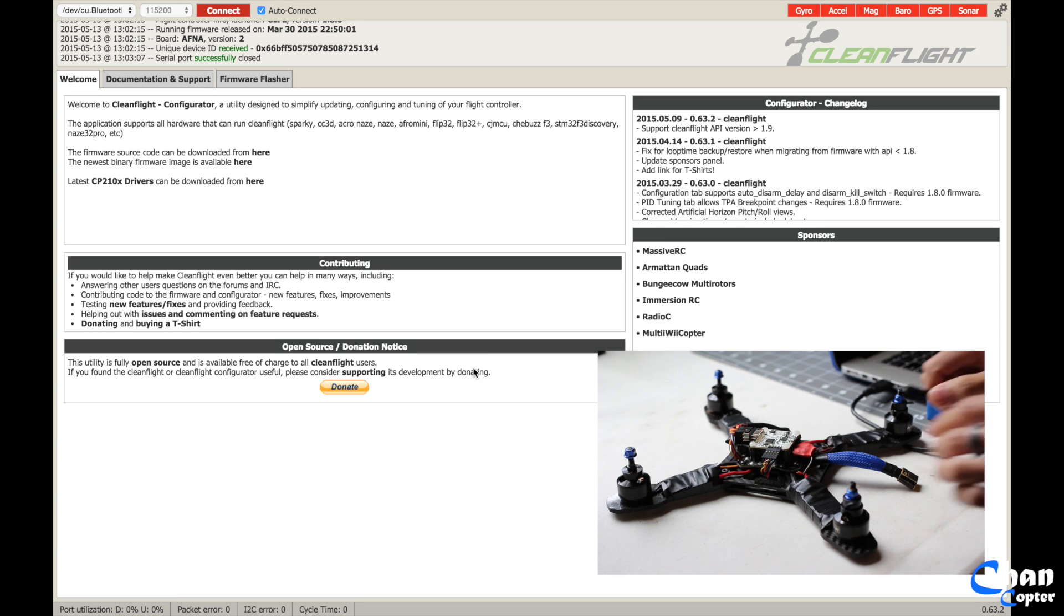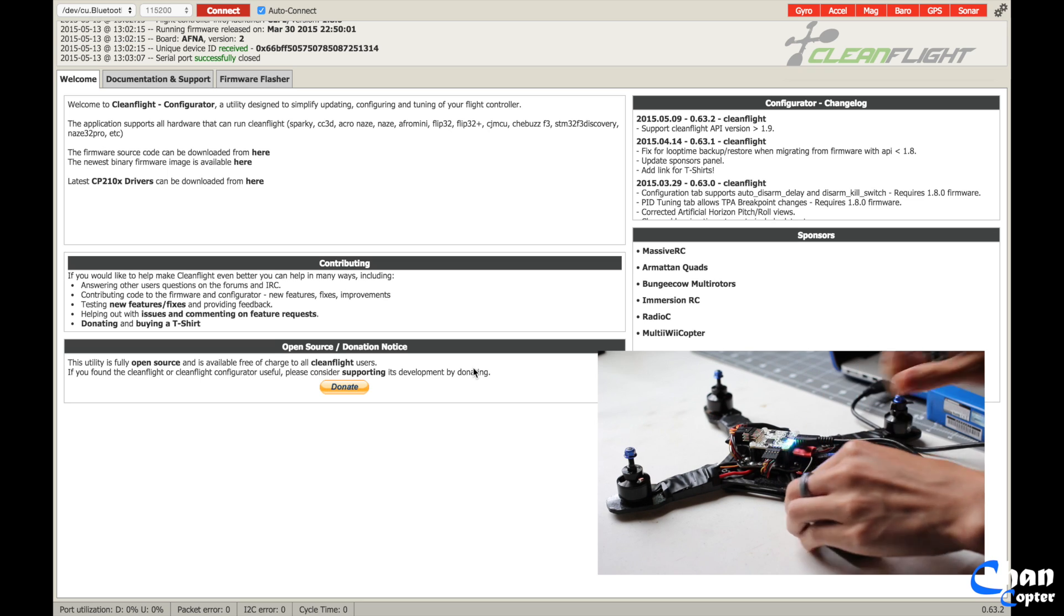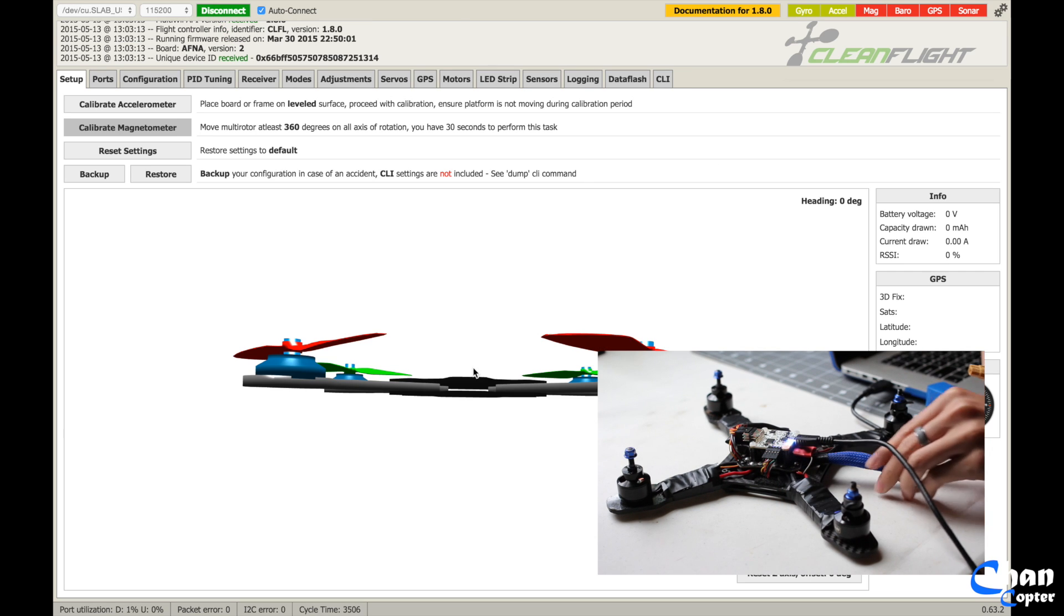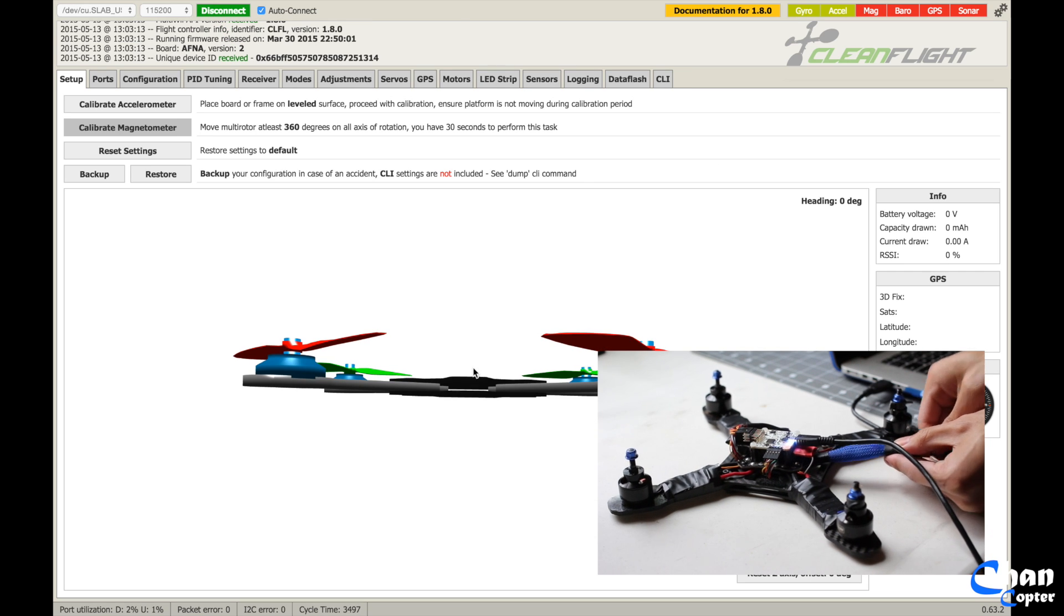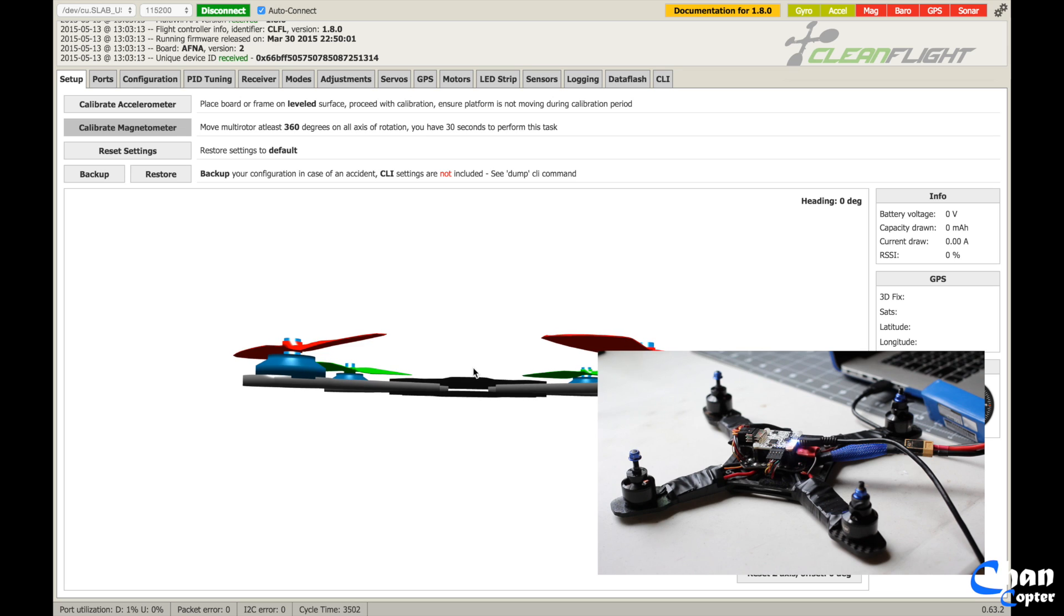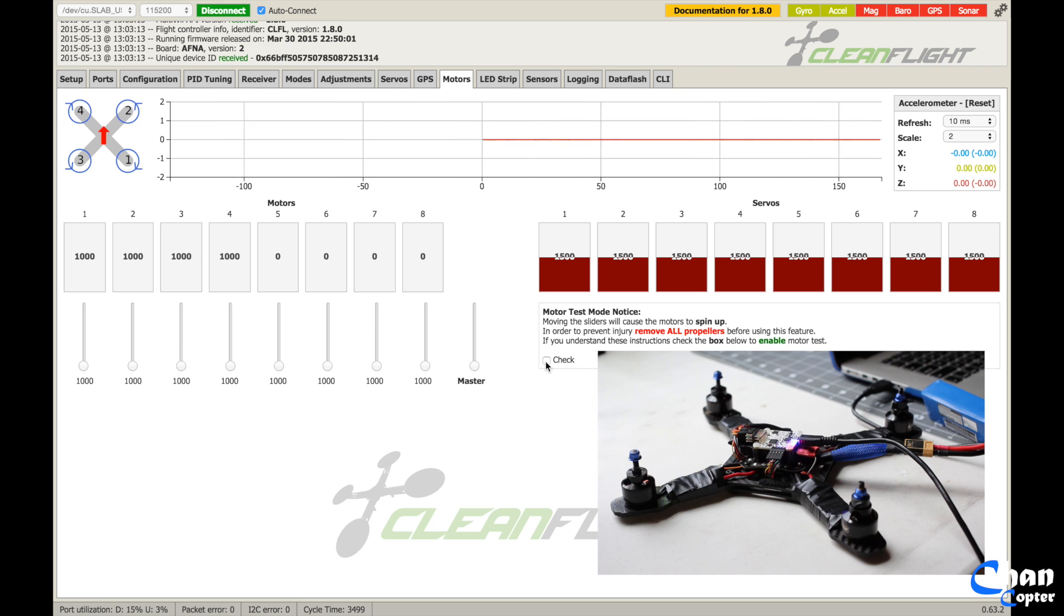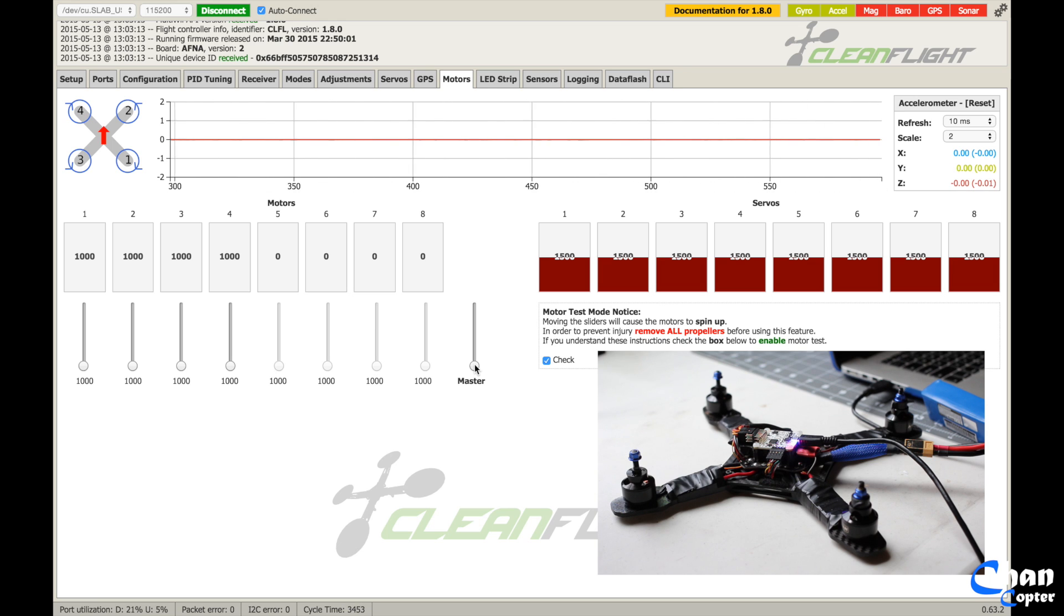A good way to test this is to plug this back in, plug the battery back in, and then clicking on motors, you should be able to click check, and as you drag up this master switch, your motors will spin up, so make sure your props are still off.